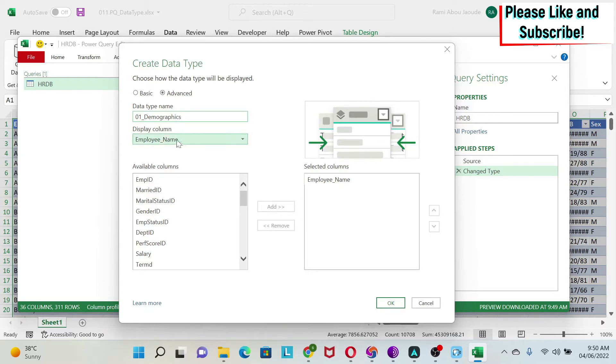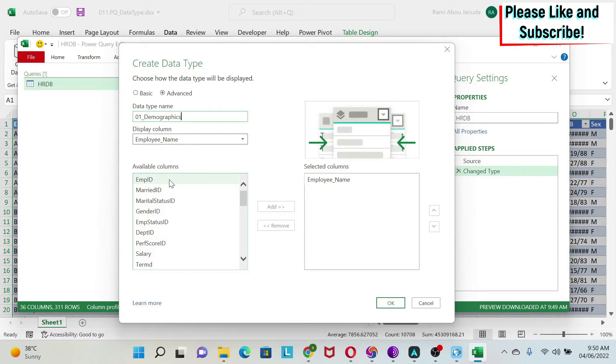We need a display column. Let me search for the columns that I want related to demographics. Some of this is just my liking - it doesn't mean this is the right way to group them, but I want to illustrate the concept.